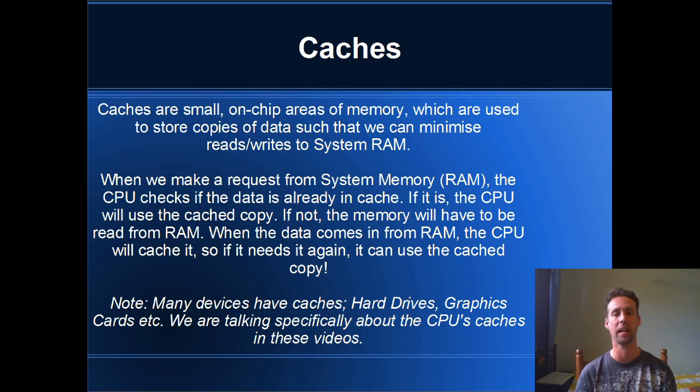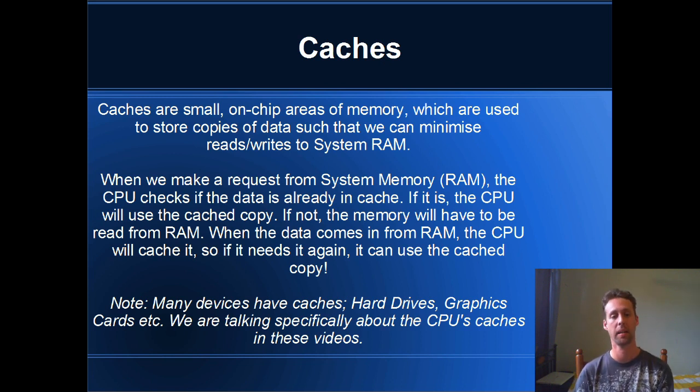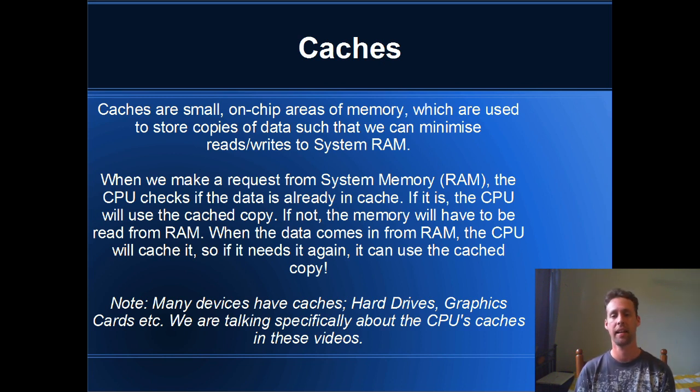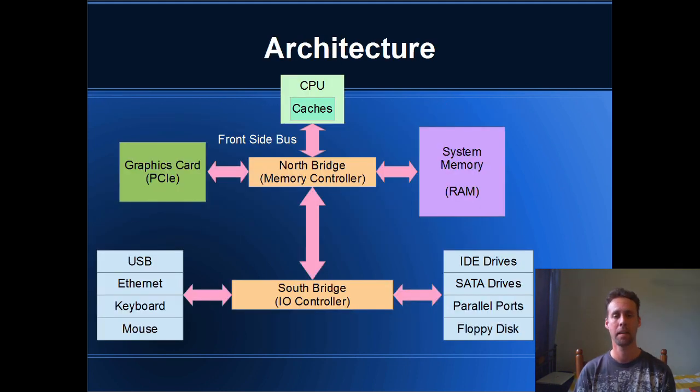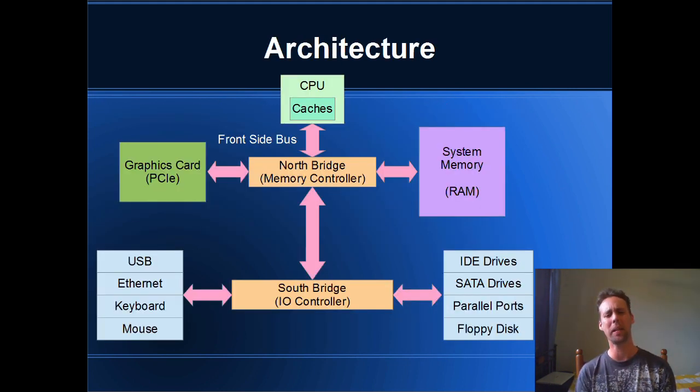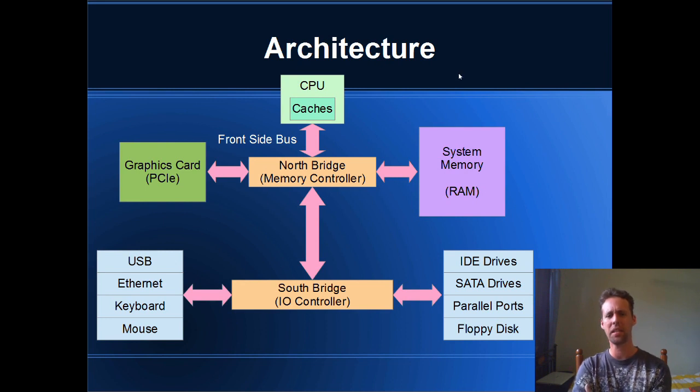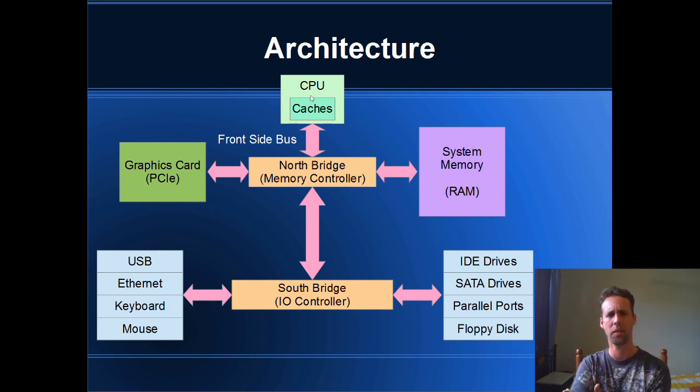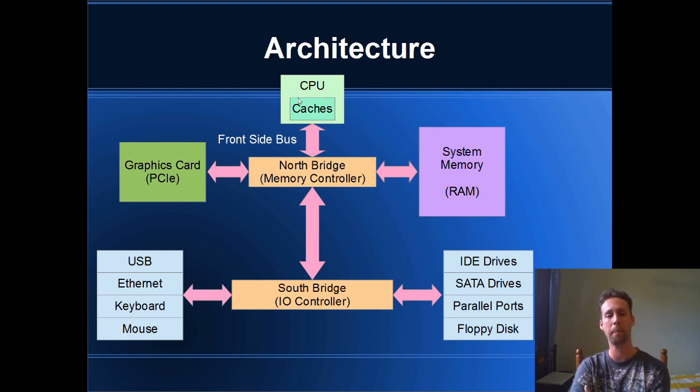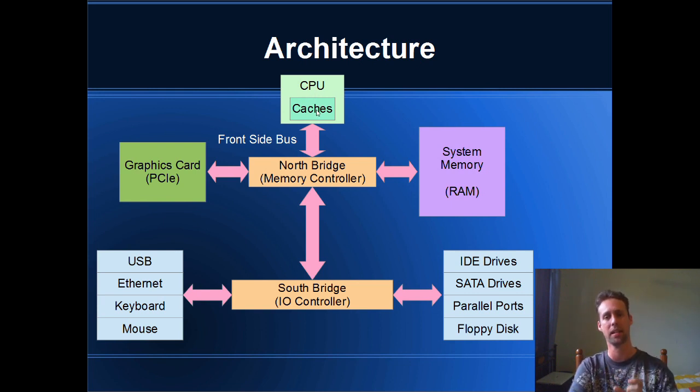Just a small area of on-chip memory that's used to speed up read and write accesses and avoid reading from system memory. Okay, so a little bit about computer architecture. This will start to give us an idea of why caches are so fast. So the CPU up here has the cache on-chip. It's actually part of the silicon.